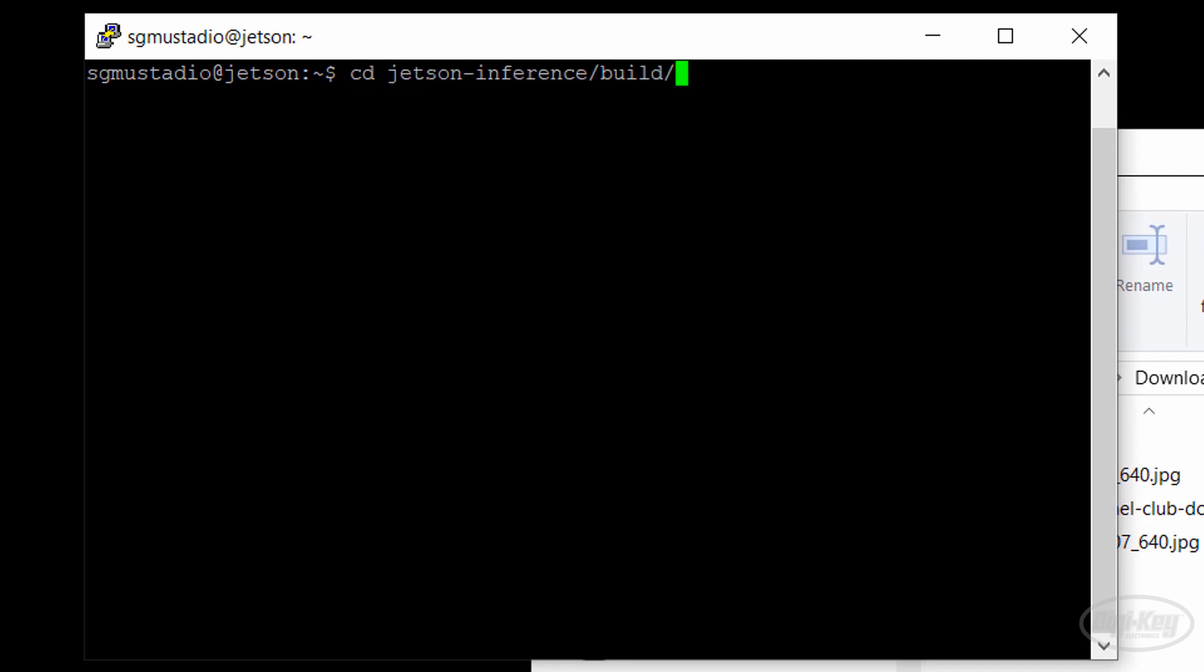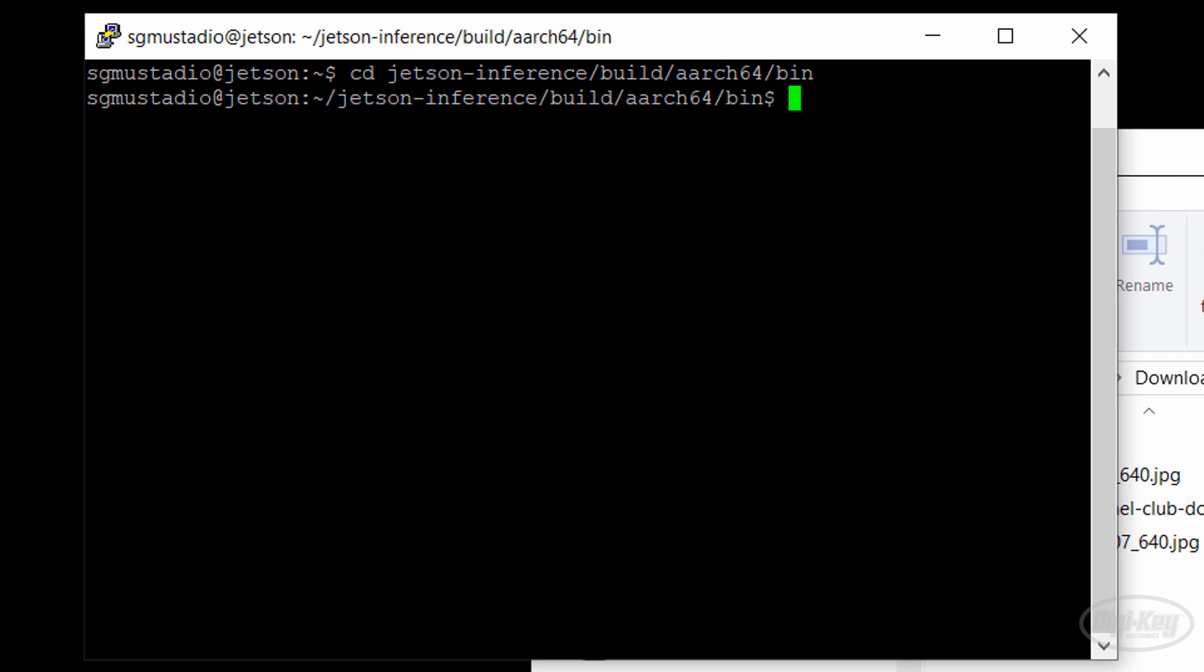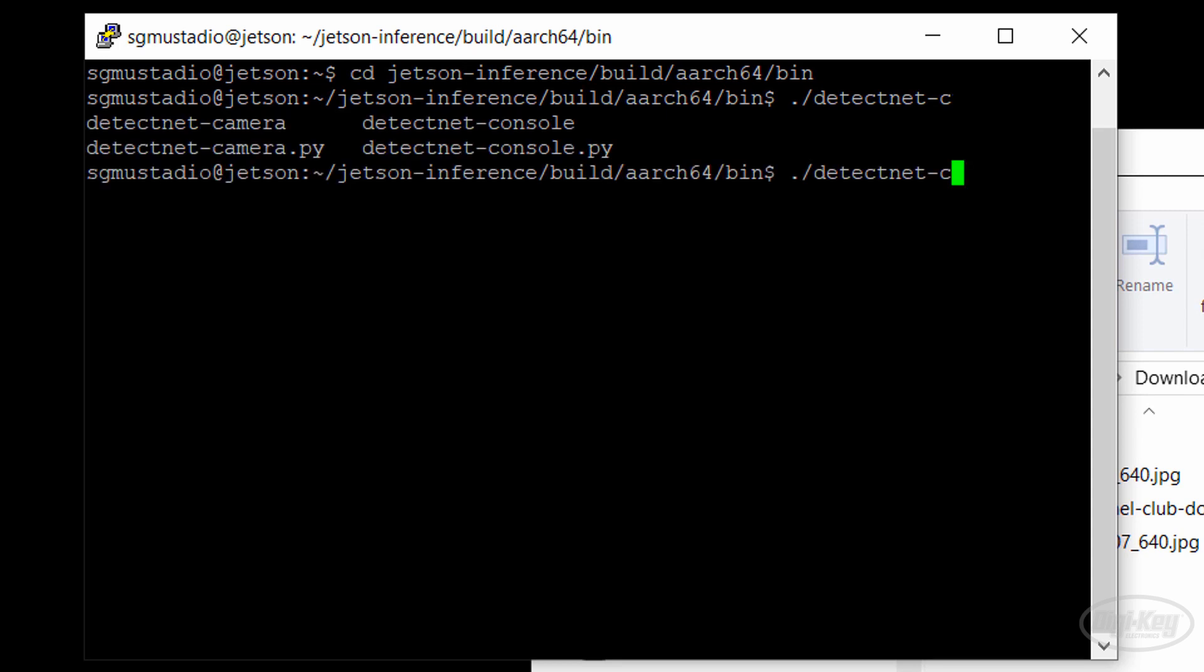These are the tools that got built in the last episode. For example, the DetectNet Camera and DetectNet Console. These allow us to use pre-built neural networks to detect certain objects and images. So let's call DetectNet Console, give it the pug picture, and output a new image.